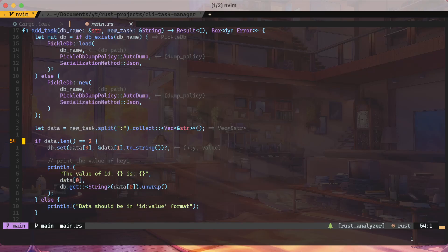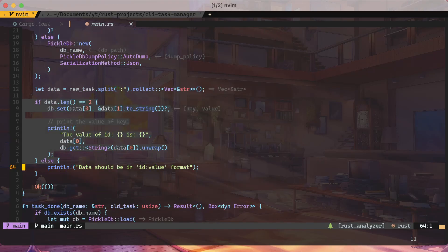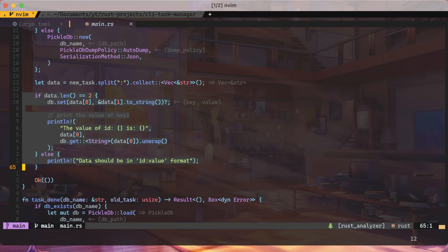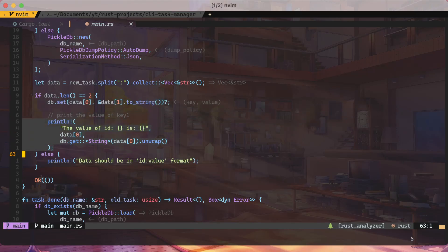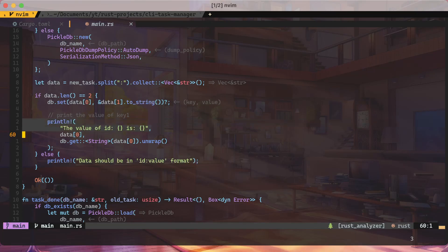This is a sanity check: if there are more than two parts after splitting, we print an error saying data should be in 'ID:value' format. If it is a valid format, we call 'db.set' — that writes to PickleDB with the key first and then the value. Then we print the result. To make sure the data was actually saved, I'm calling 'db.get' after writing — it's not strictly required, but it gives confidence that the write committed to the database.